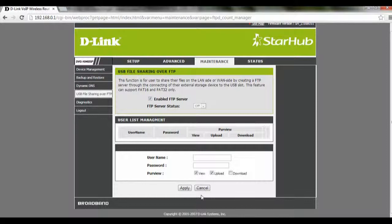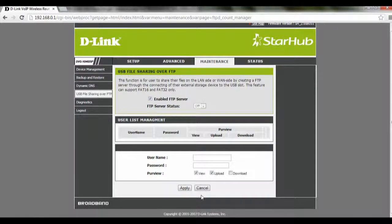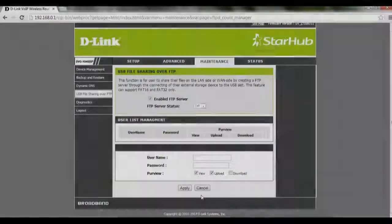After the settings have been saved, whenever you want to login to your FTP server, you can enter the username and password when asked to login. After you've done that, you can log into the FTP server.